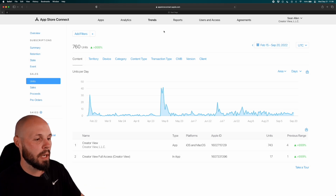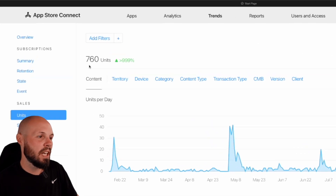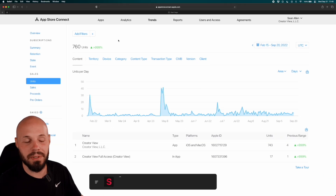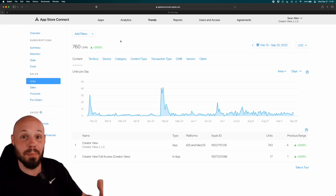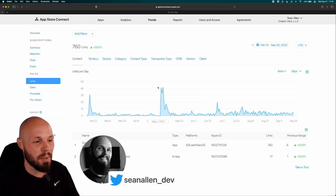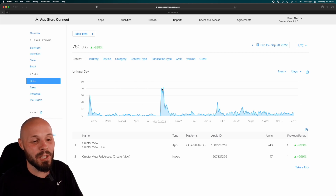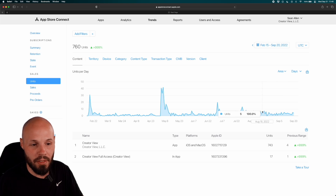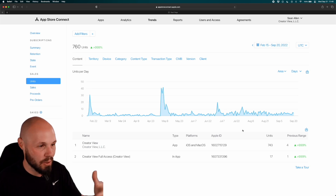Here are the lifetime download numbers for CreatorView. We launched on about February 15th, and here we are on September 21st — 760 downloads. I can't really put stock into that because I would say 80% of my downloads are my viewers or developers that follow me that just want to check out the app. They're not really YouTubers. You can tell that because all these spikes happen when I release one of these videos. I consider my actual download numbers the lull in between, which is somewhere in the single digit downloads per day.